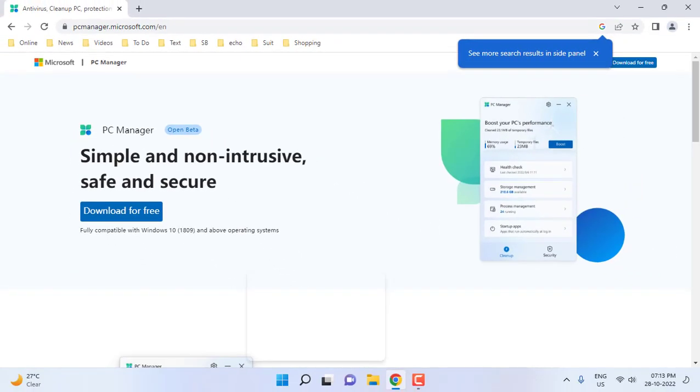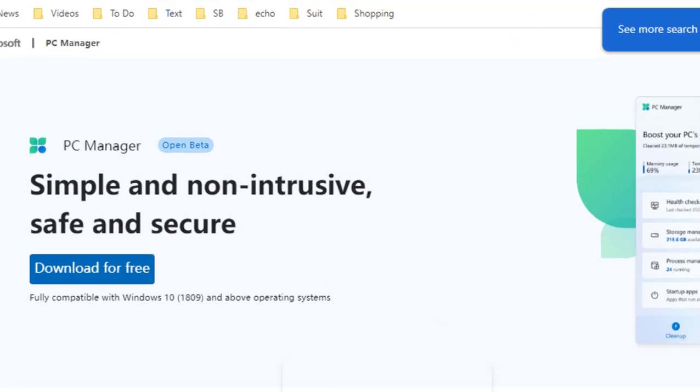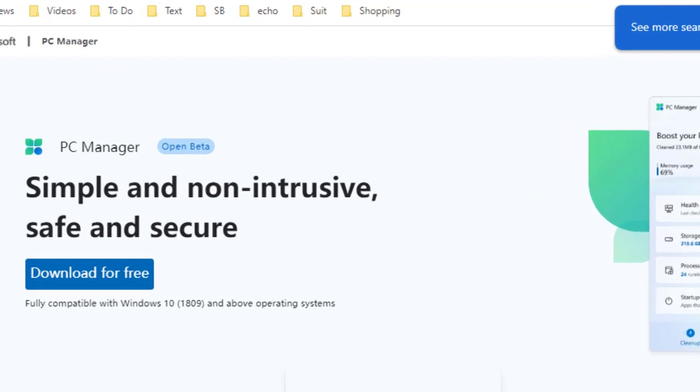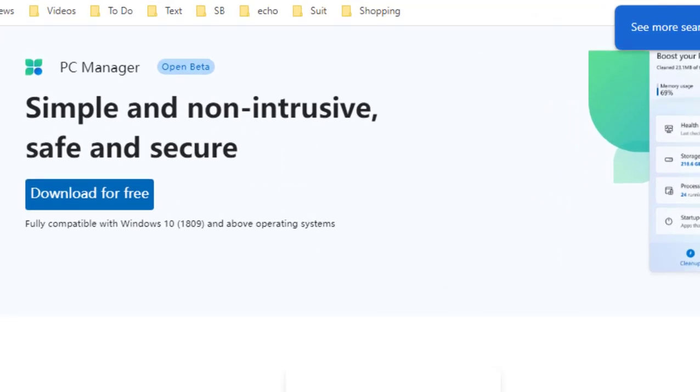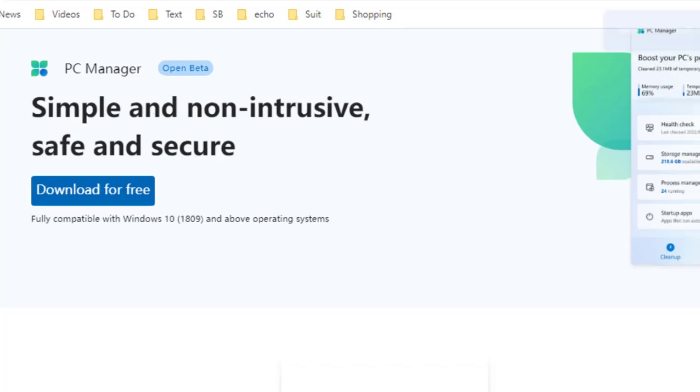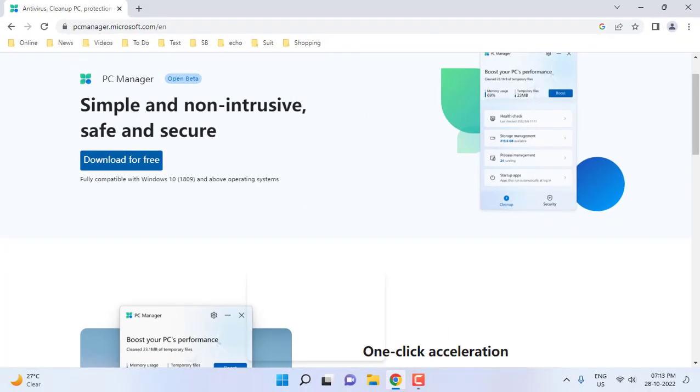From here you can download it. Simply click on Download for Free. This is a beta app that also supports Windows 10.